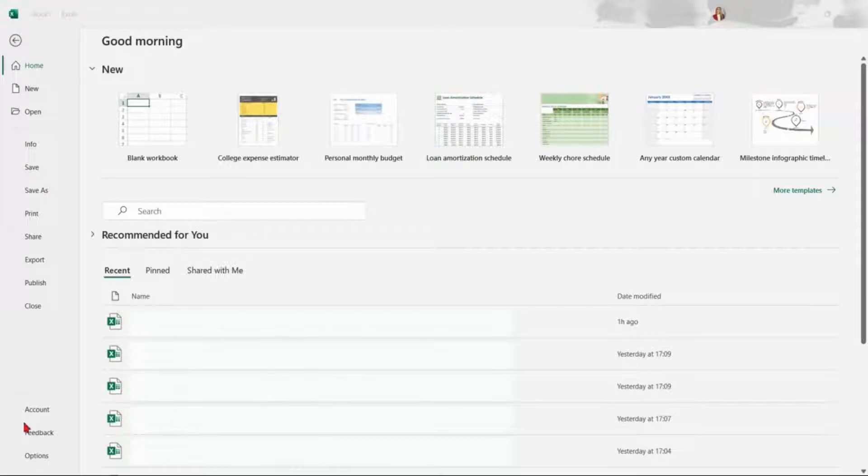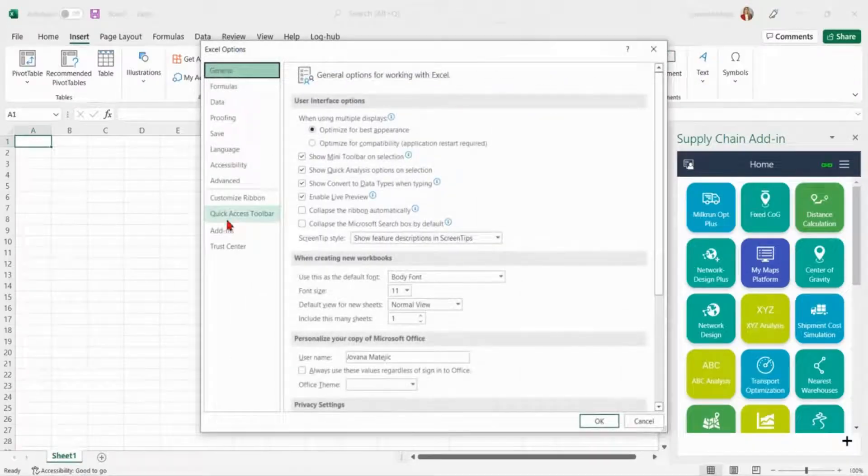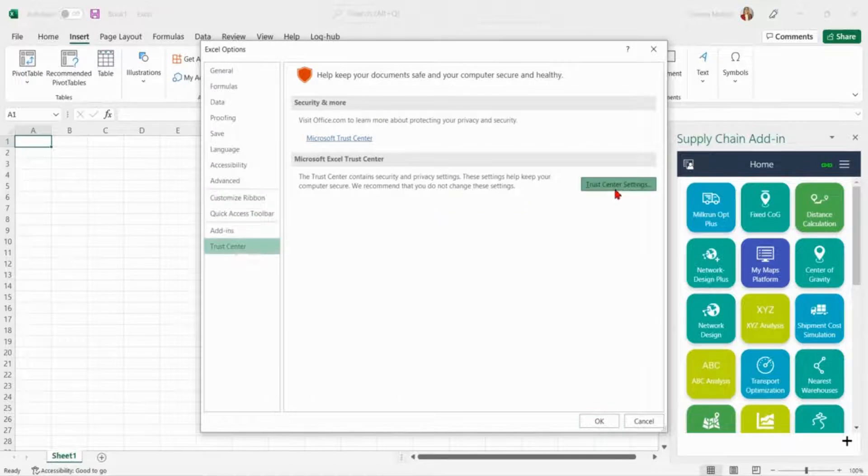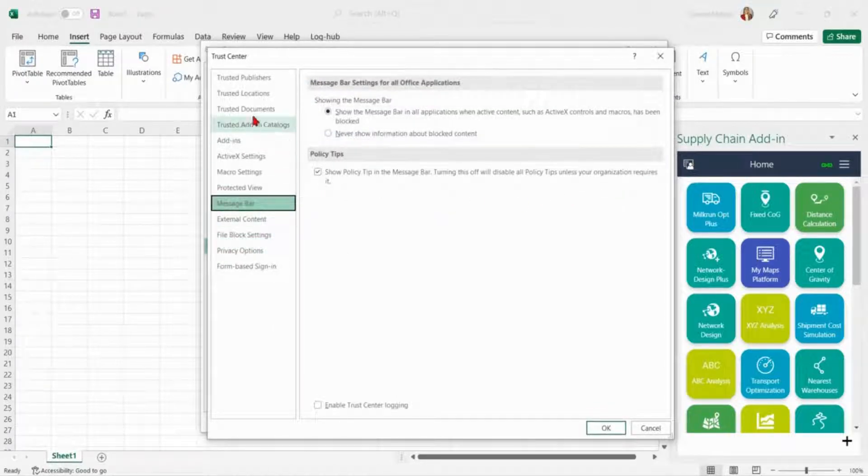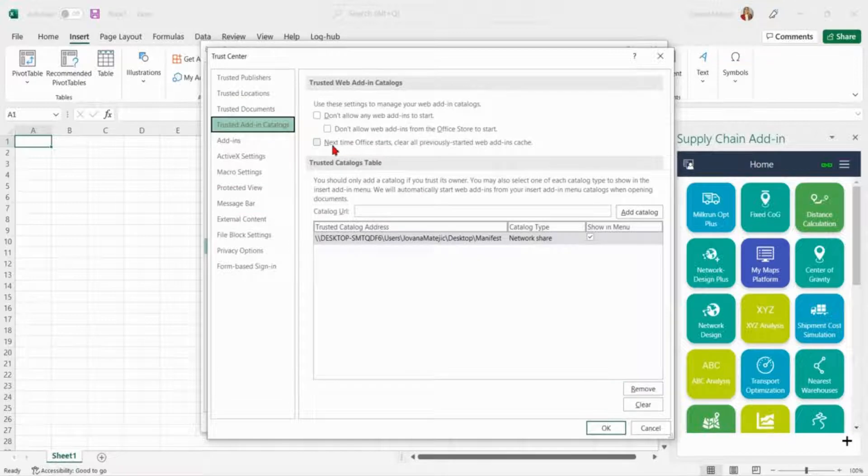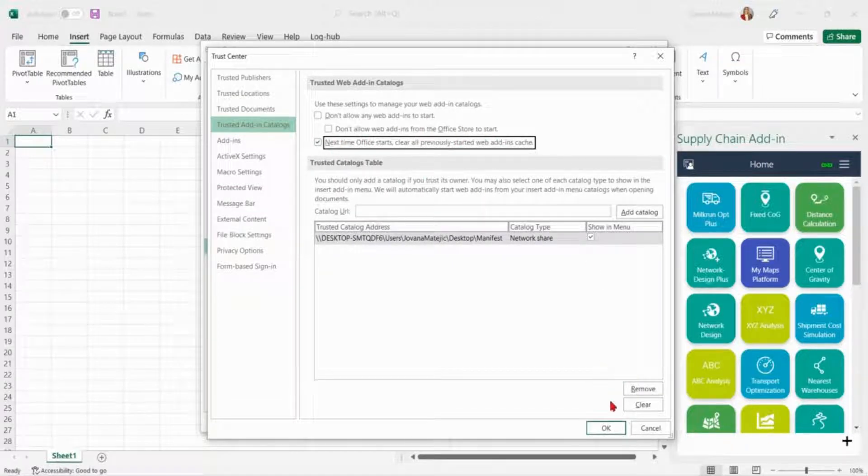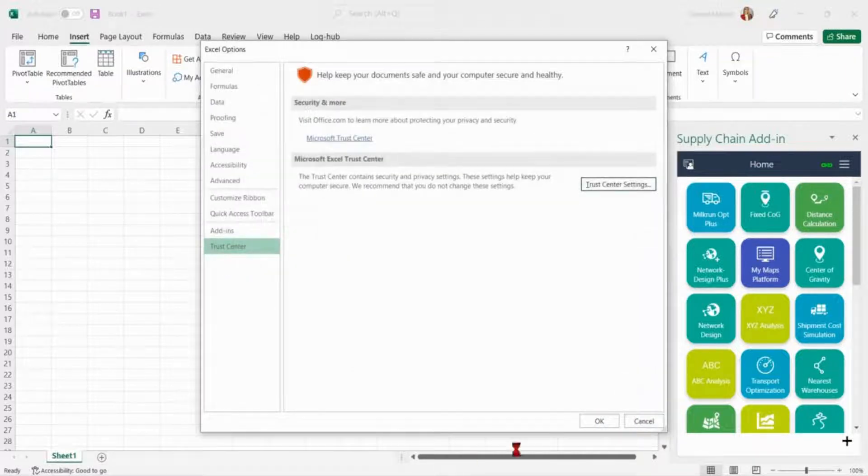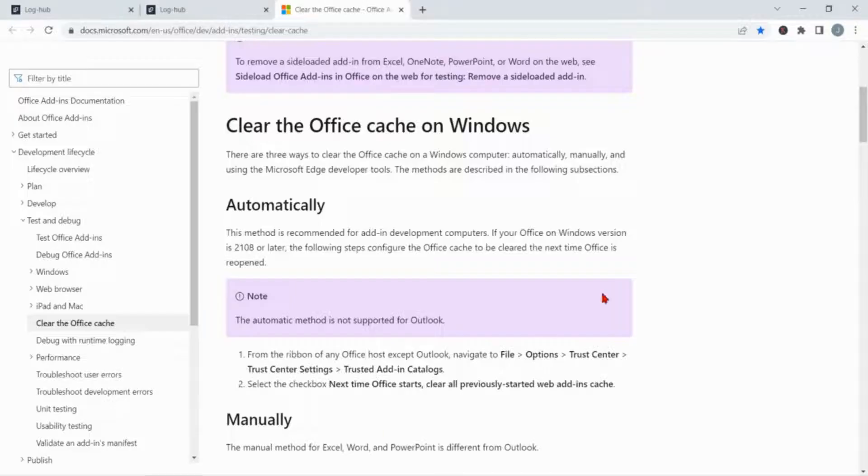There you need to find trust center settings and go to trusted add-in catalogs. Select the checkbox 'next time Office starts clear all previously started web add-ins cache' and you are done. The other option is to delete all cache manually.